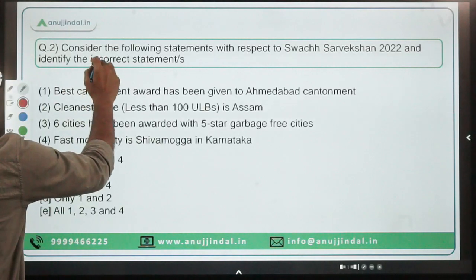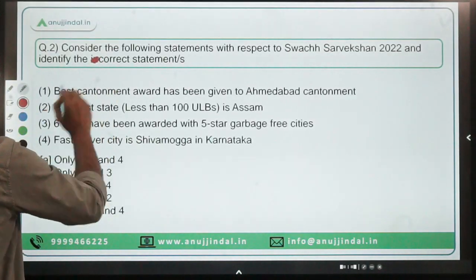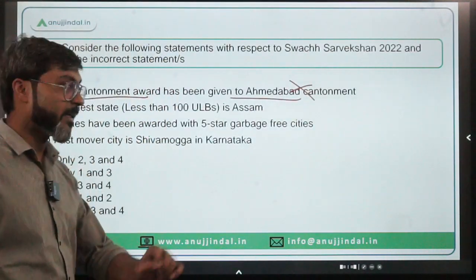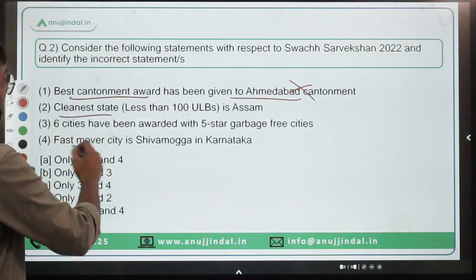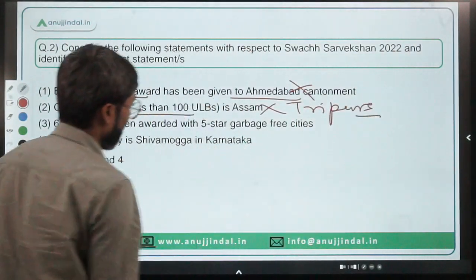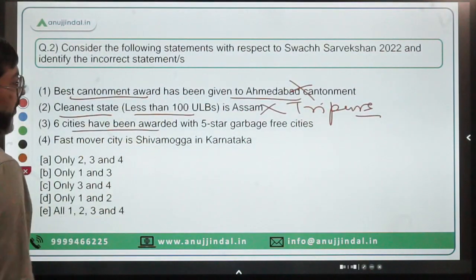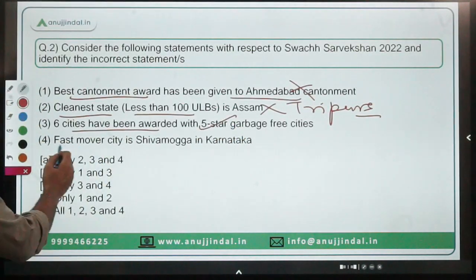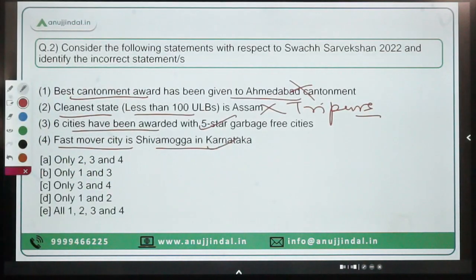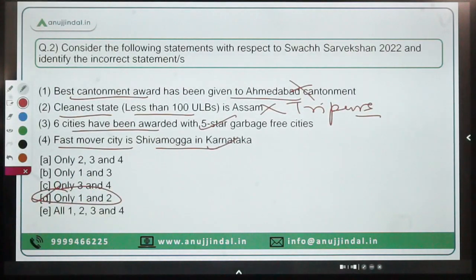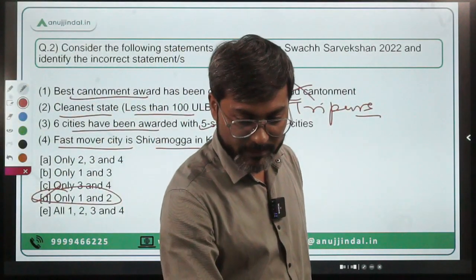Coming back to the question — you have to identify incorrect statements. Best cantonment award given to Ahmedabad — this is incorrect, it is Deolali. Cleanest state with less than 100 ULBs is Assam — this is incorrect, it is Tripura. Six cities awarded five-star garbage-free status — this is correct. Fast Mover City is Shivamogga, Karnataka — correct. So statements one and two are incorrect; the answer is option D.